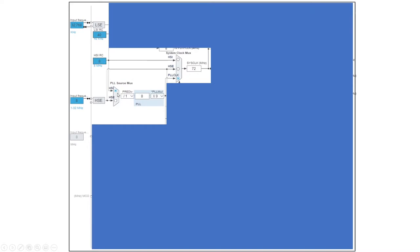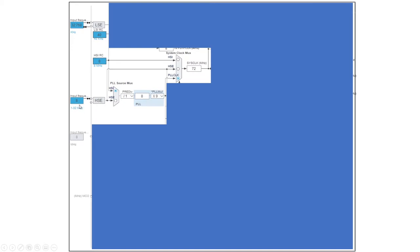So for in this example, we have 8 megahertz over here, and then the high speed internal block is selected, and then you just divide that by one, so 8 divided by 1 is equal to 8. And then you have a PLL multiplier block that gives us 8 times 9, and we get 72 megahertz. You can also select the high speed external, which will only give us 8 megahertz if we have soldered on an 8 megahertz external oscillator.